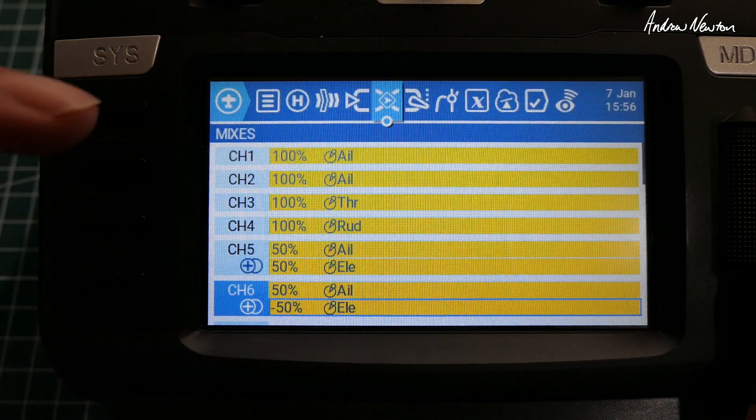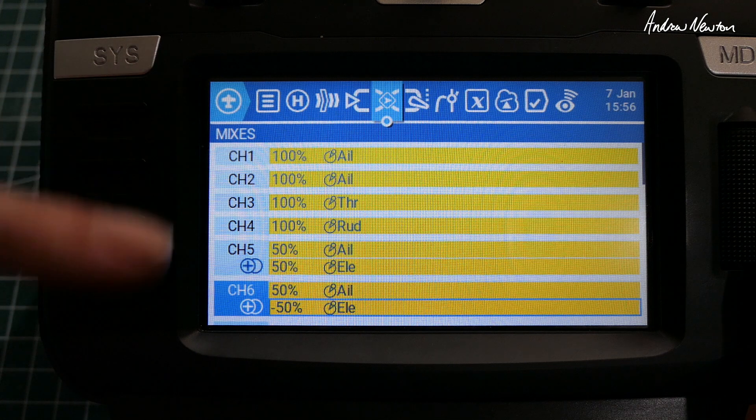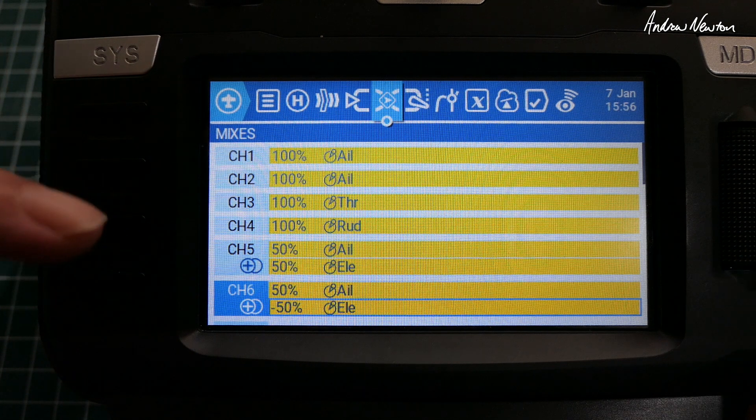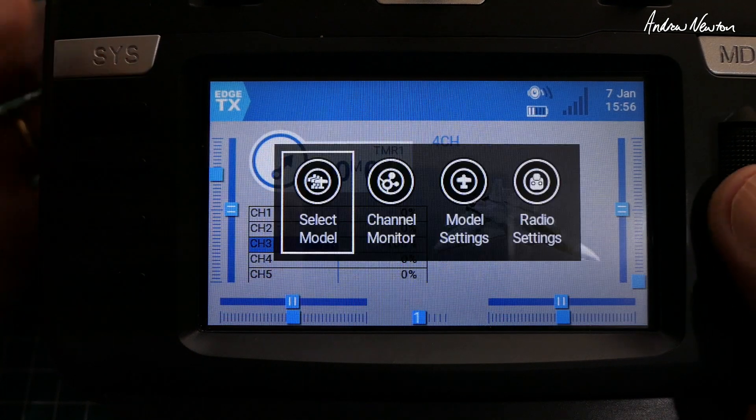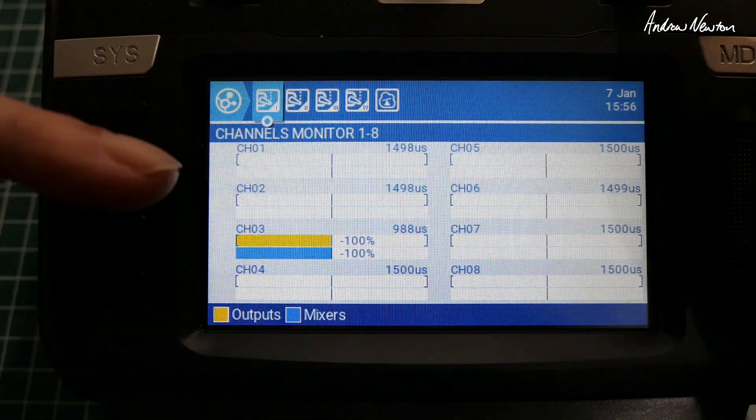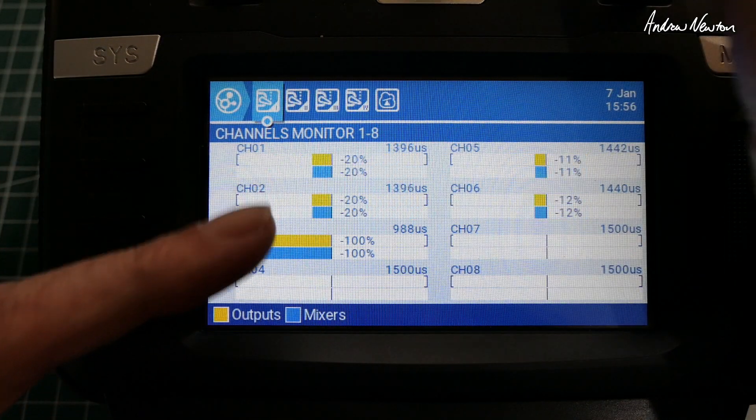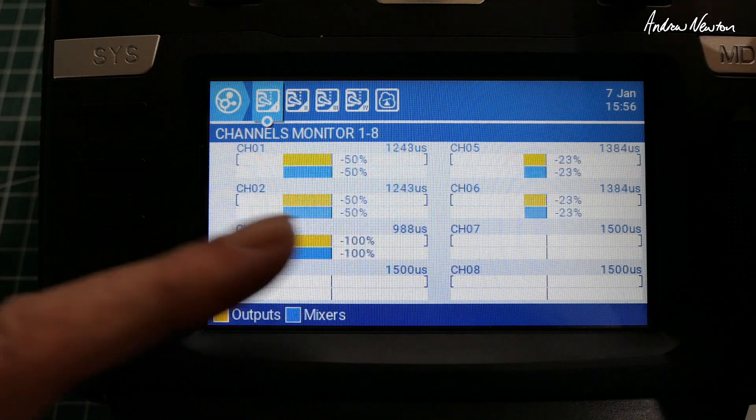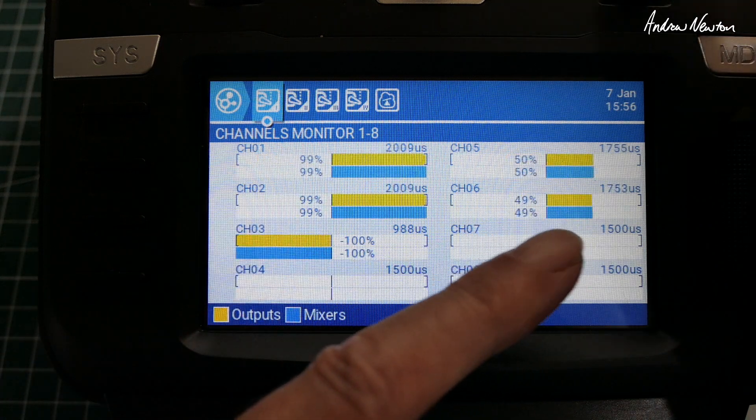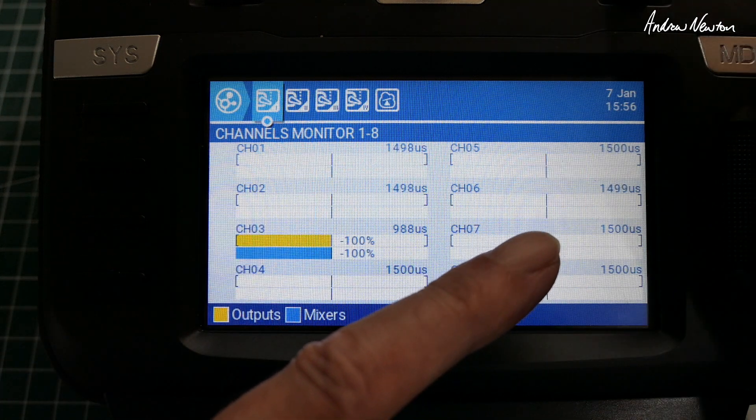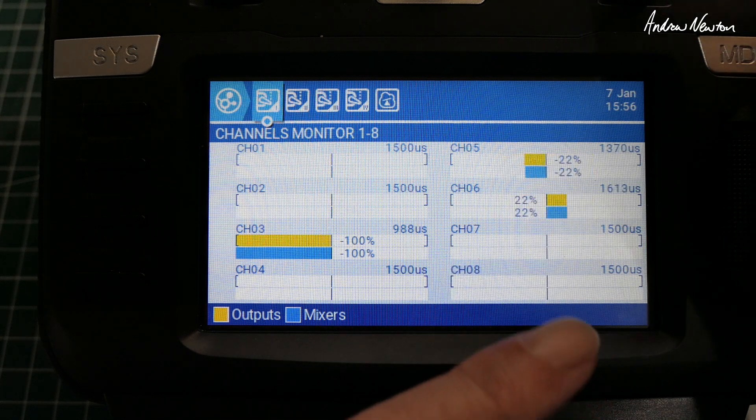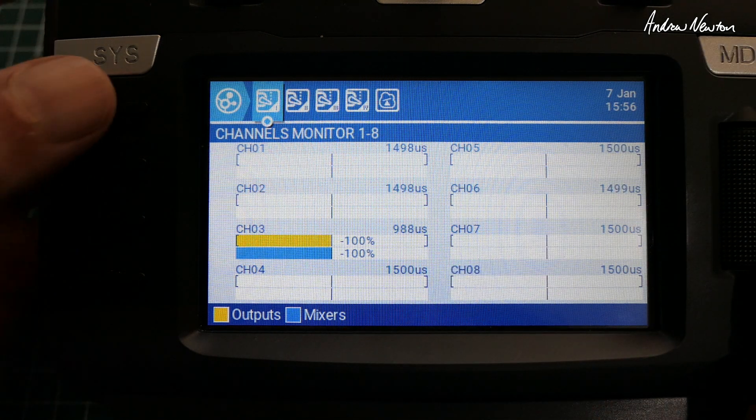So that's our basic mix. That's a good starting mix, and we'll just see on the channel monitor how that's going. So we have ailerons on channel 1 and 2—full ailerons there—and sort of half ailerons on the tails or the twin elevators. And we have elevator action as well.